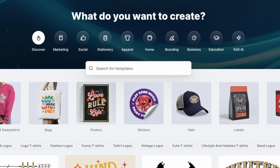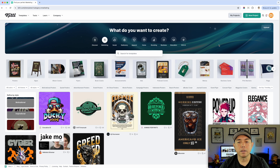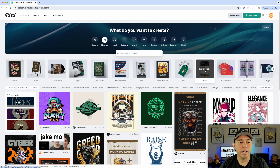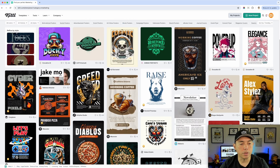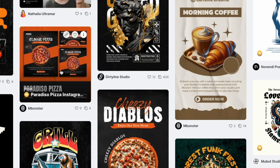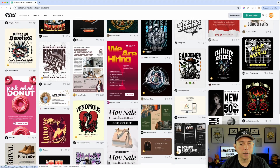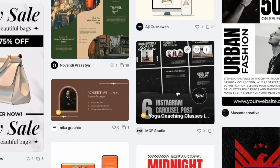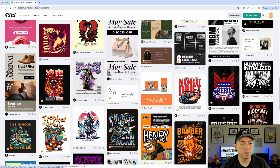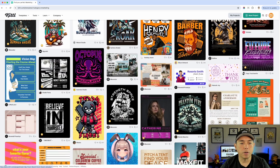What you may not have known is there's also one for marketing. Right here it says you can create for marketing, social, or stationery. I'm going to click on marketing — these are ads, some of them, but some are posts too. You can see this one right here has multiple posts for Instagram.